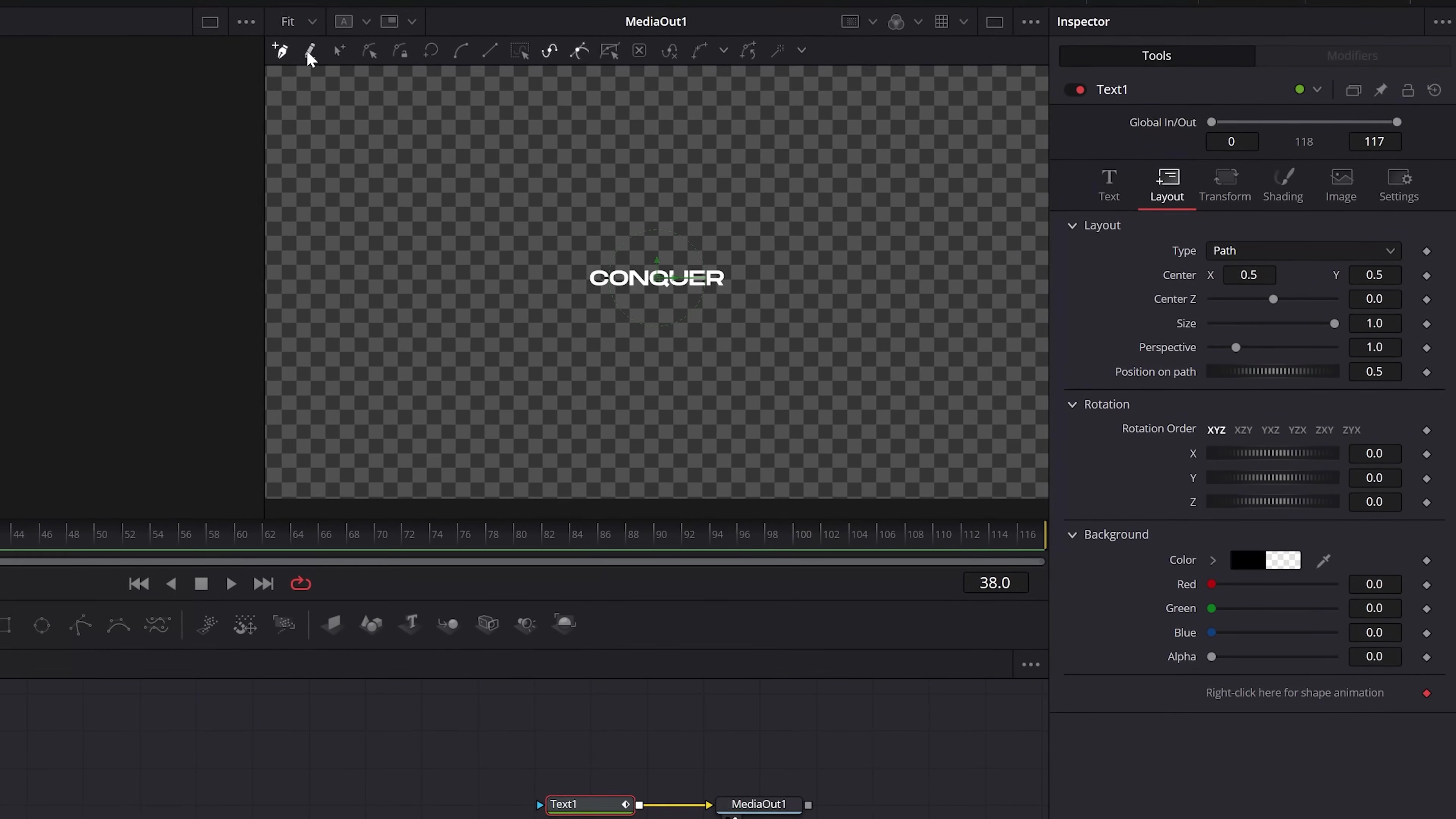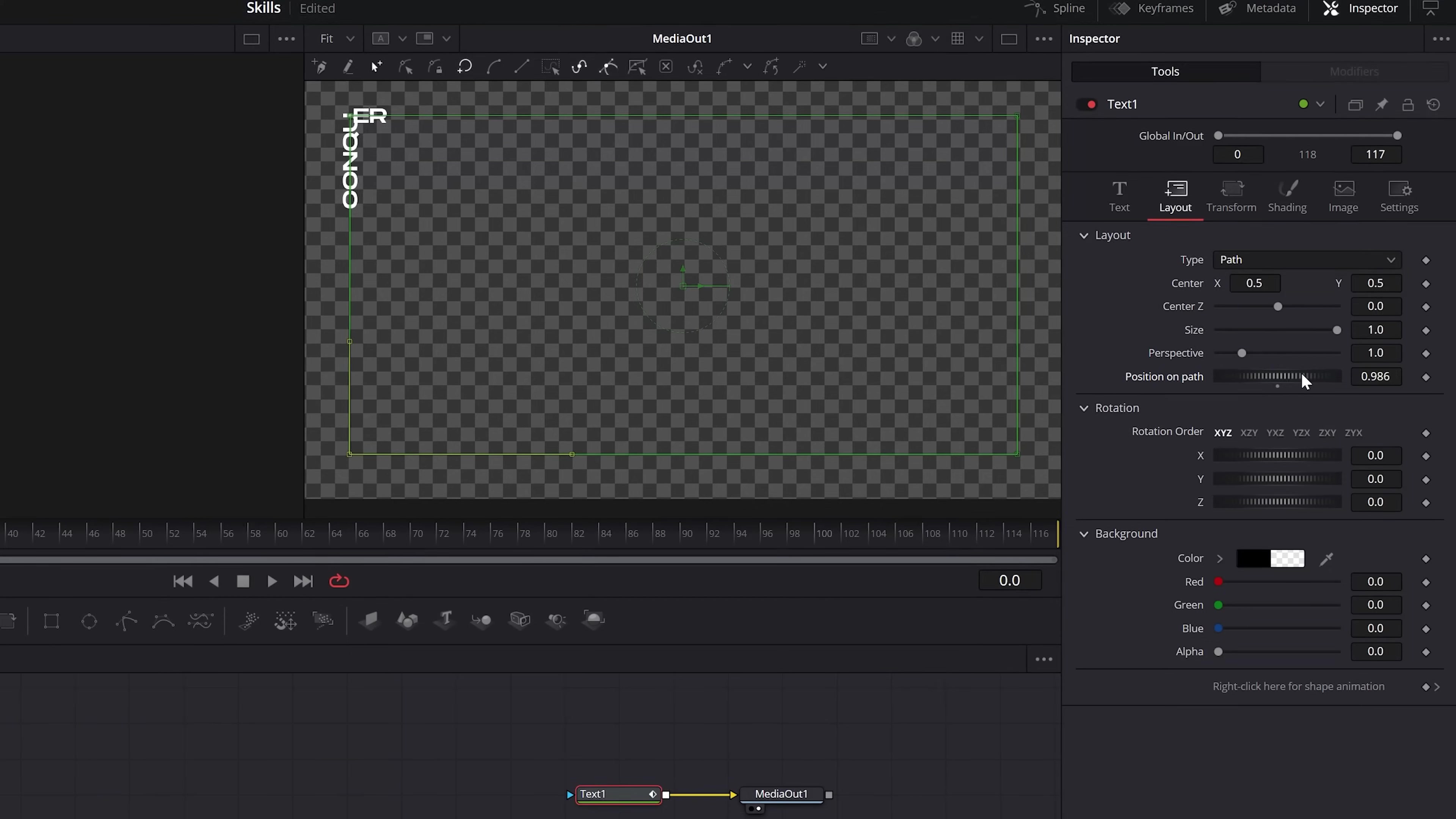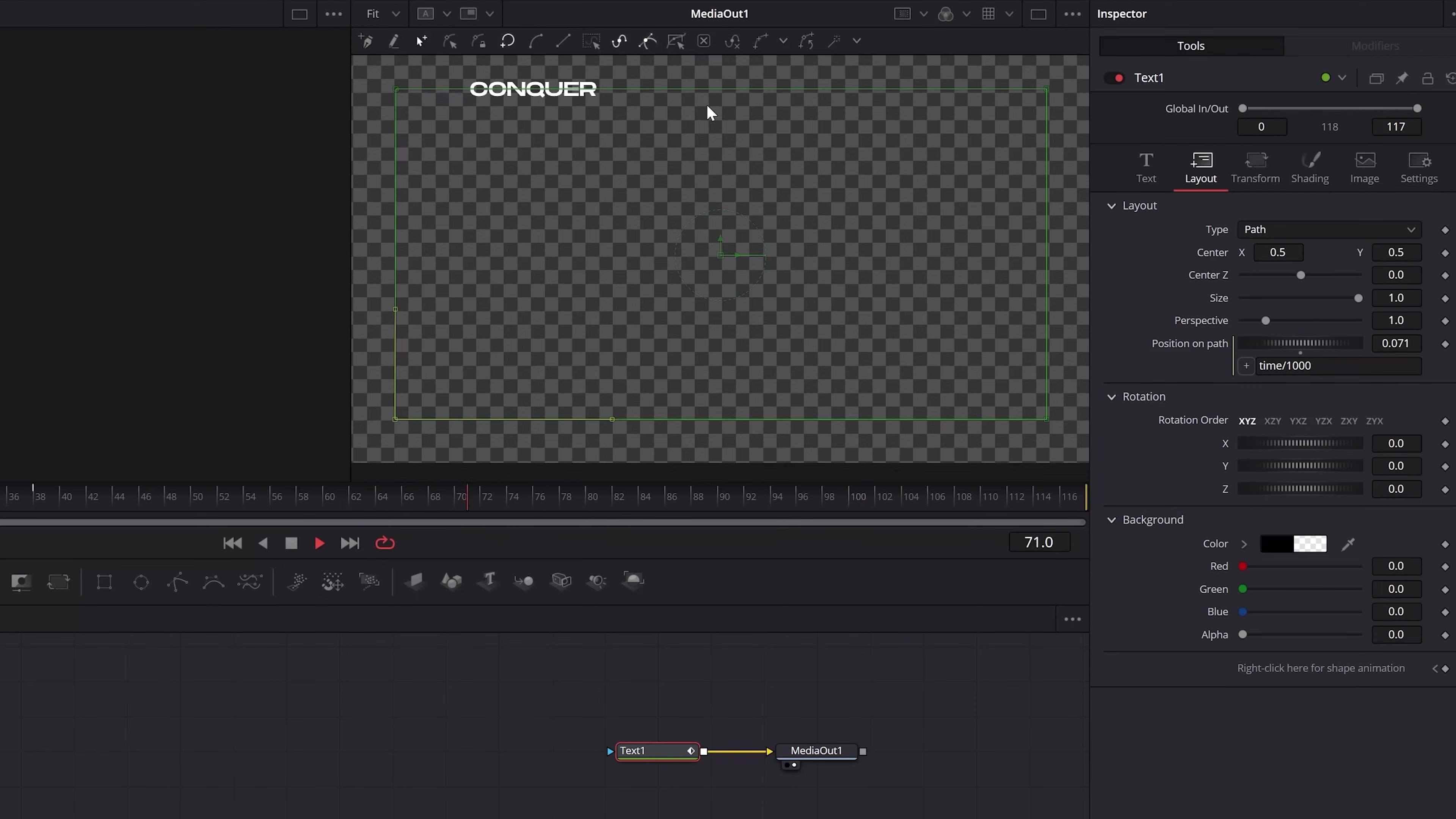You have to make your own path in life sometimes by using the pen tool right here. And then you can hold shift on your keyboard to draw a straight line. And when you're done, you can animate the position on path. Or if you don't like keyframes, you can just type an equal sign inside of the box. And then you're going to type time forward slash 1000. And this will animate your title along the path.